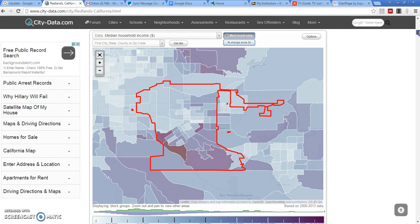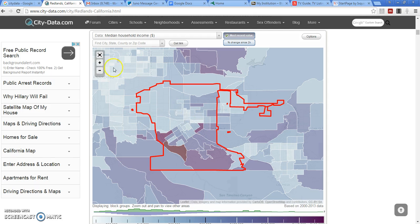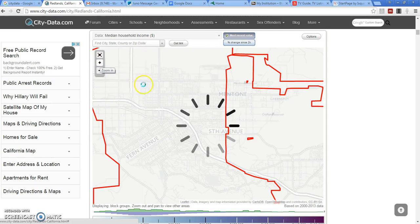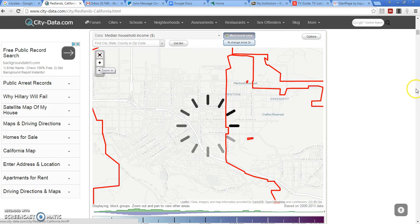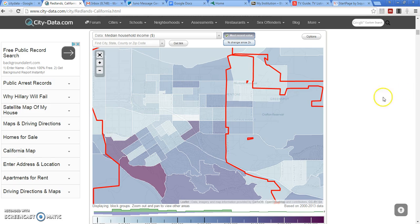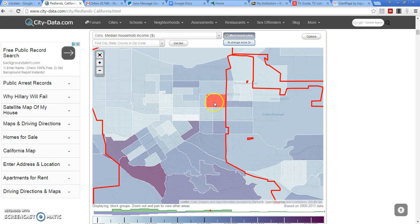Then you look at this particular map of the city of Redlands. Make the map a little bit bigger and watch what happens. You hover over different areas, neighborhoods.